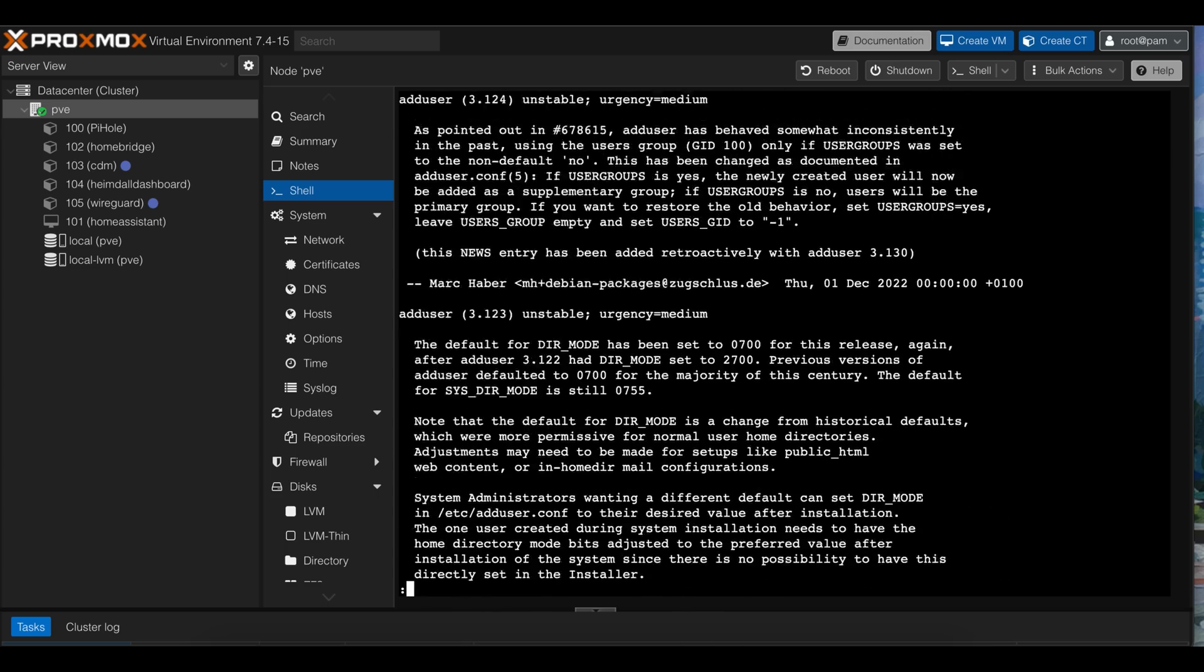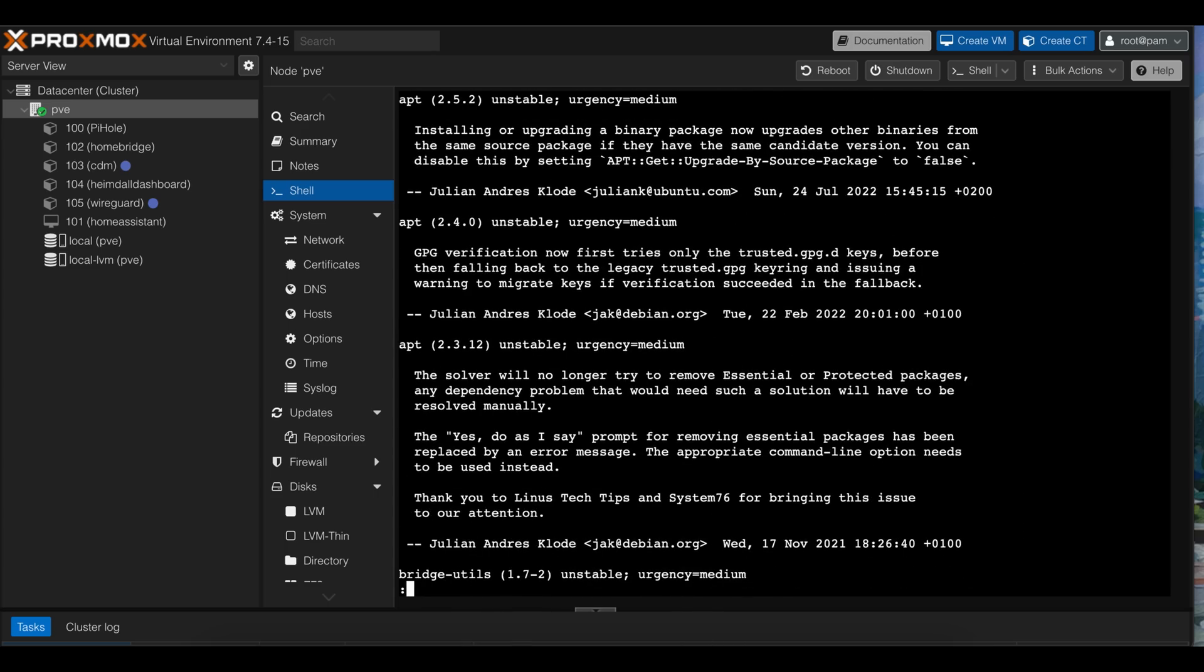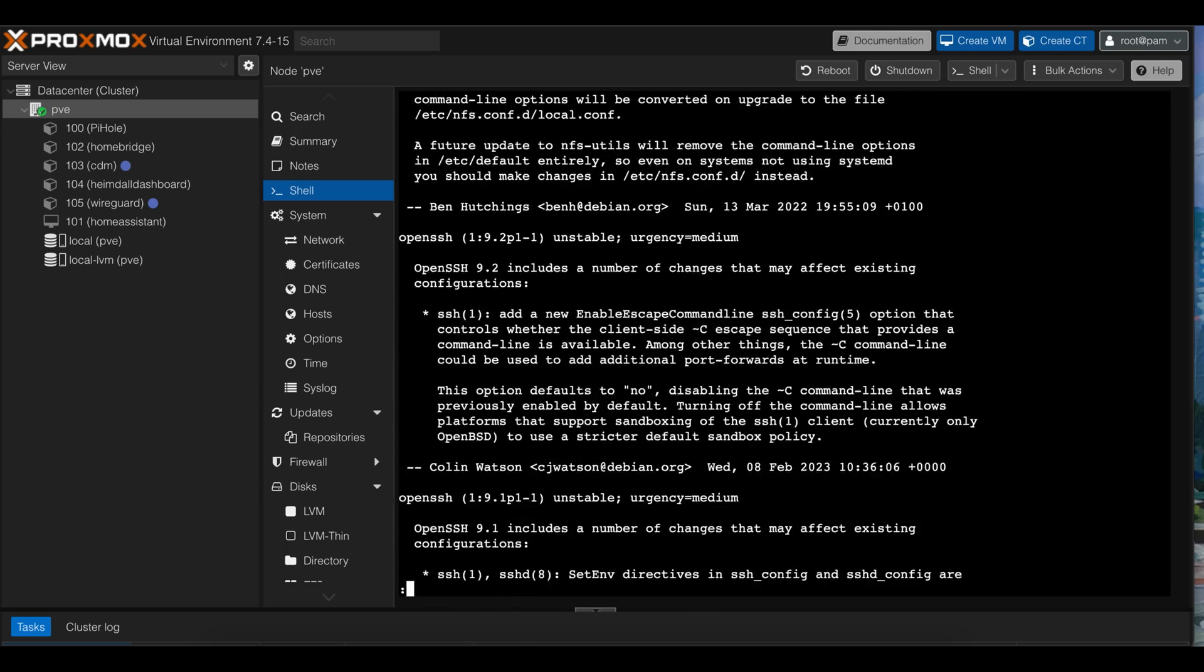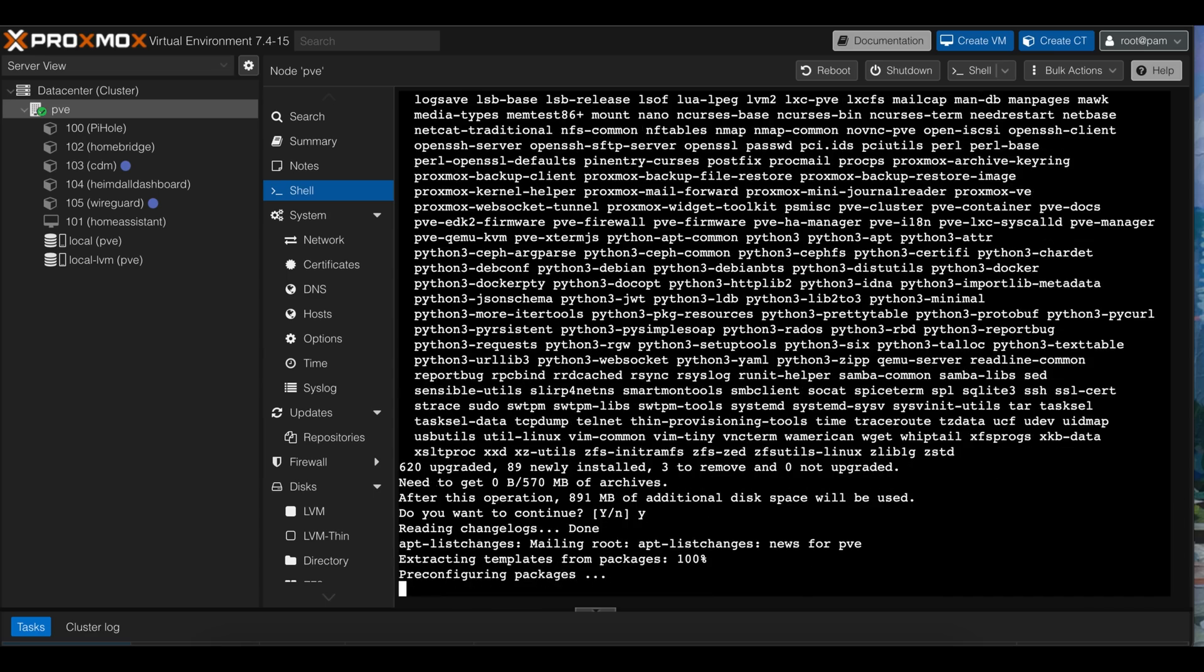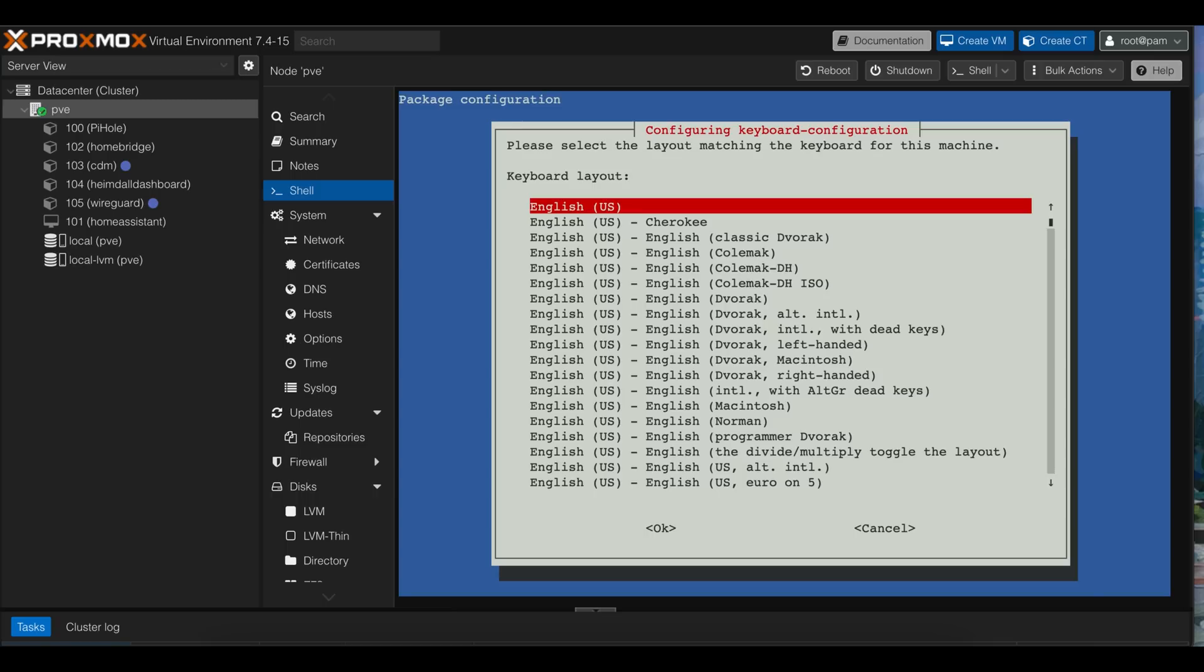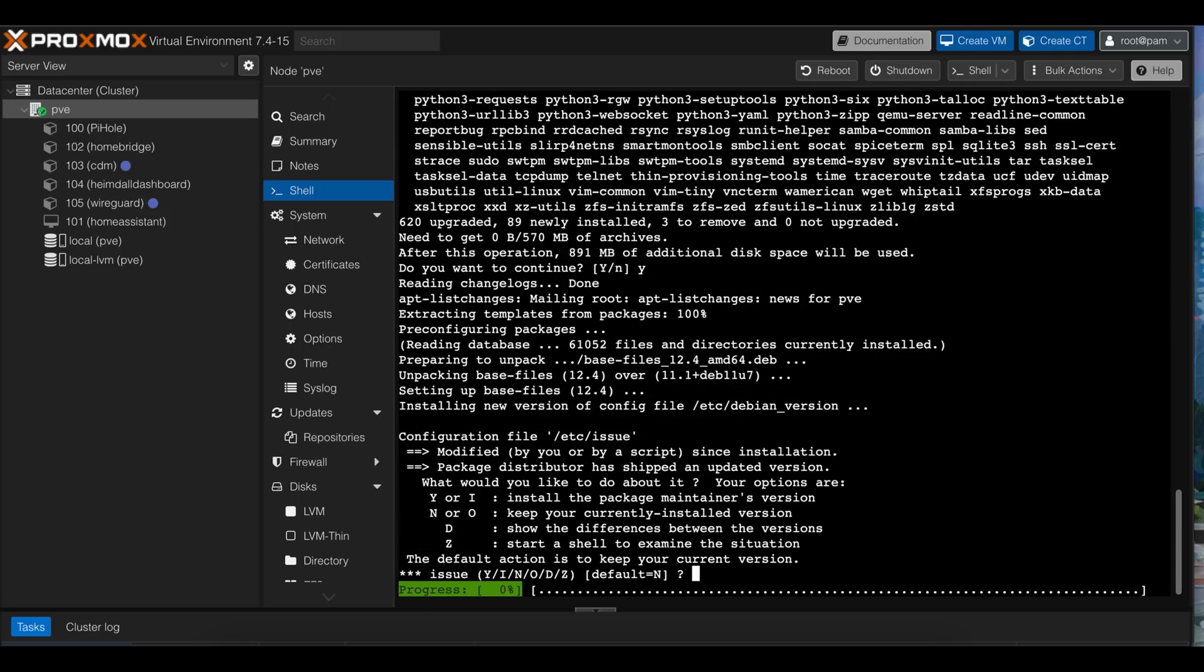Then it will show you the change list. You can choose to read through all of it, or if you like living life on the edge like me, just type Q. Then we choose a keyboard layout, just in case the install took too long and you moved to, say, France, where they use a different layout. I'm still here, so English U.S. works for me.